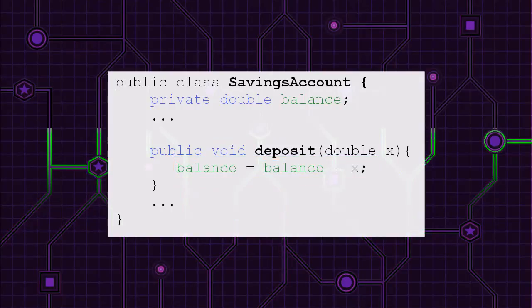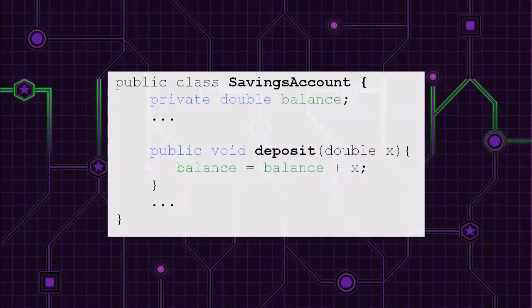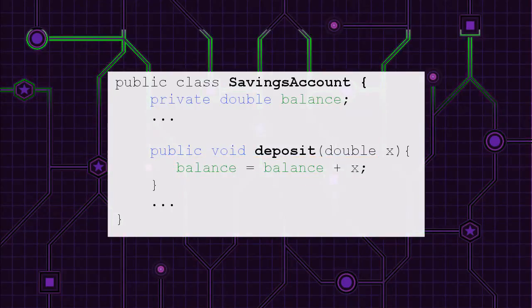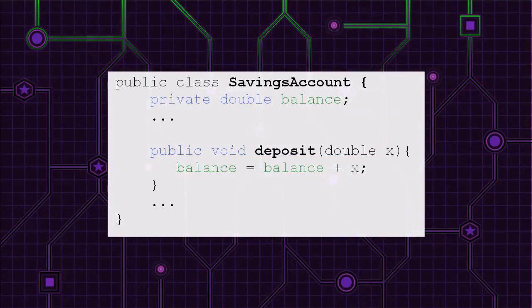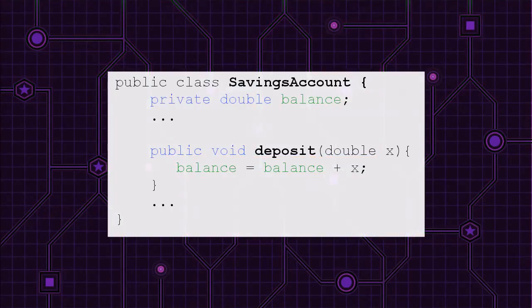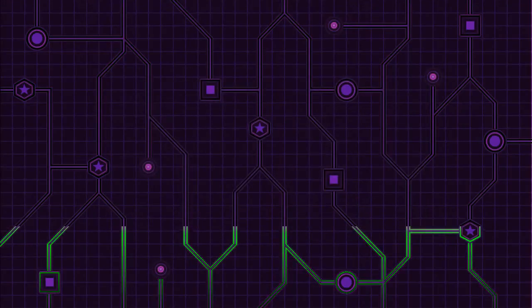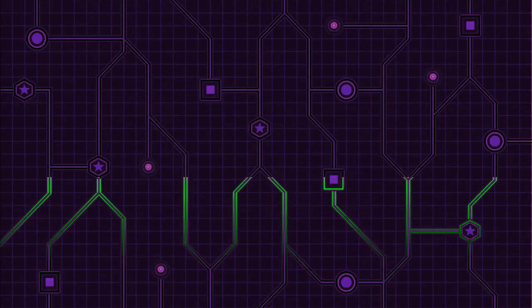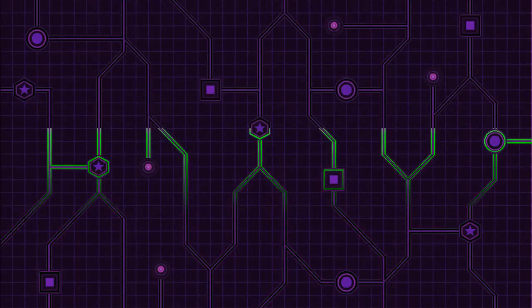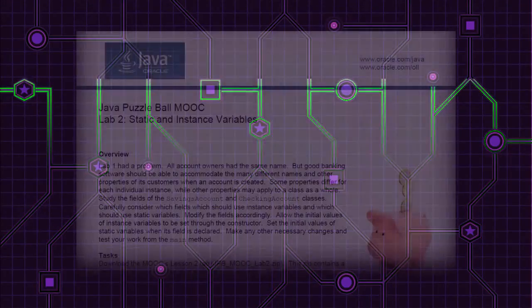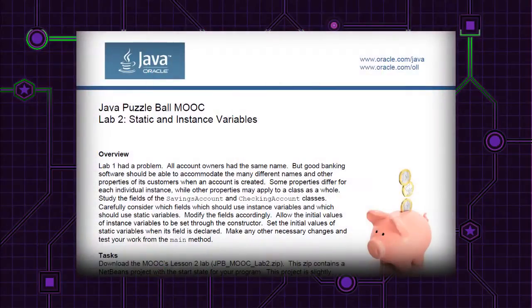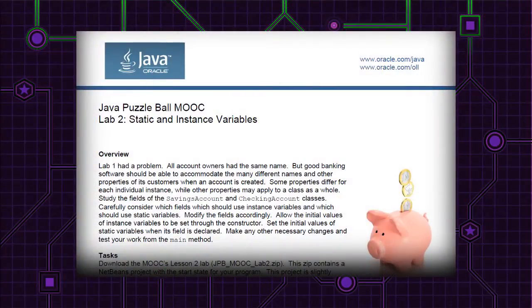Because the balance field is using an instance variable, the money goes into just one account, not into every account. You're pretty much where you need to be to give lab two a try. Instructions are available on the lesson two page of the MOOC.